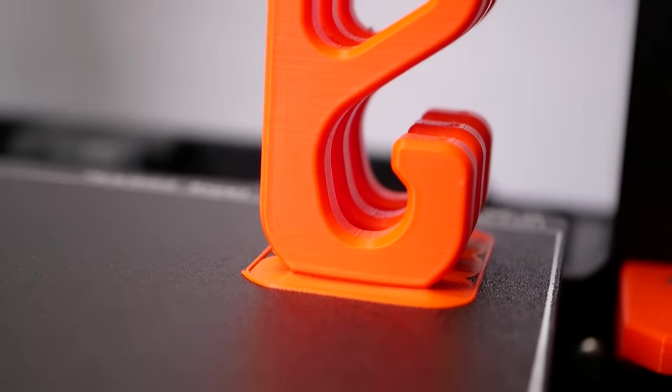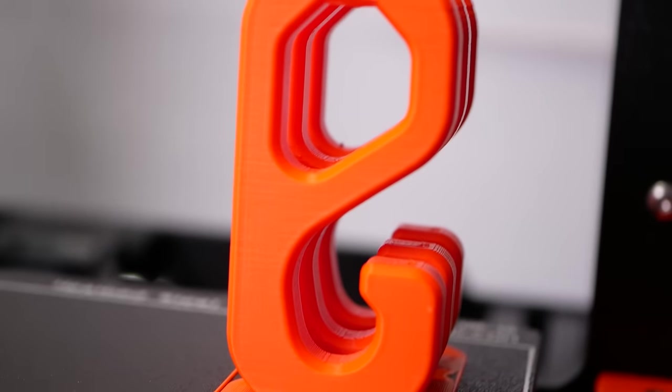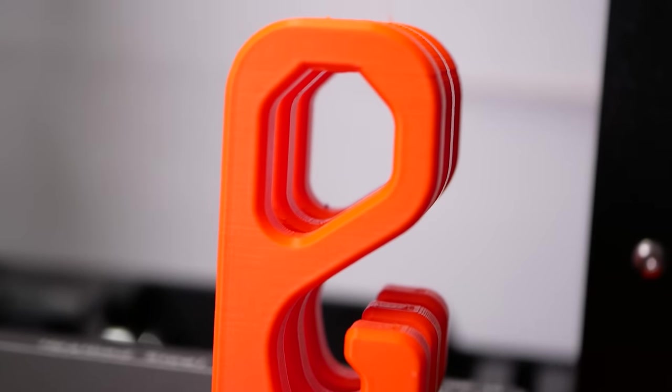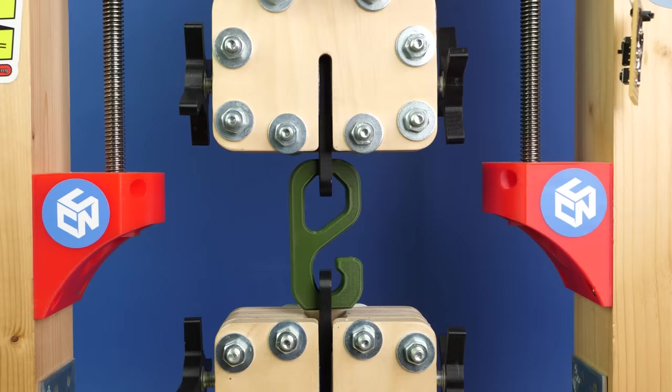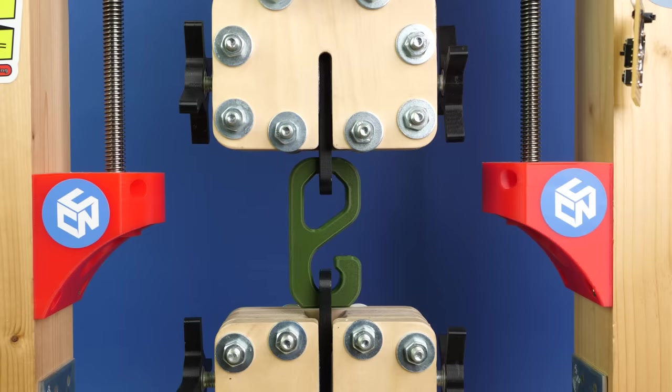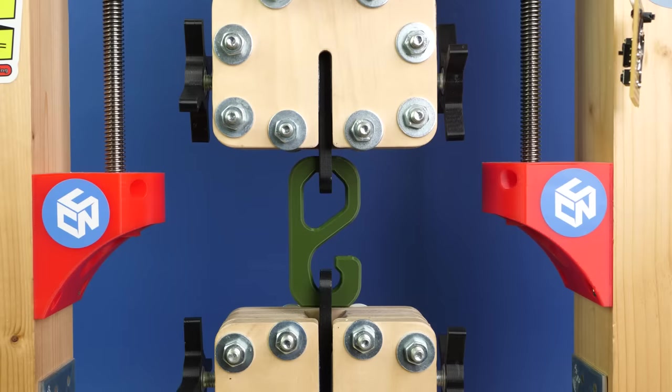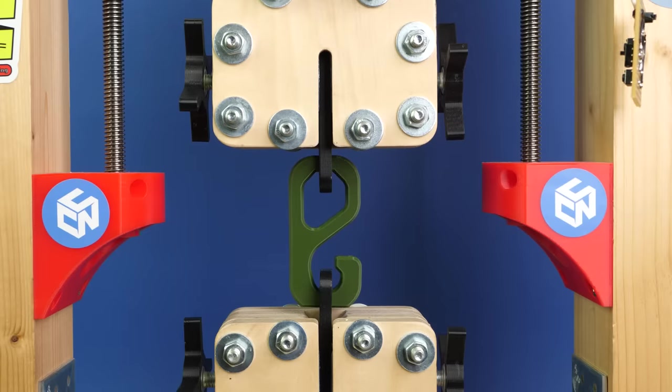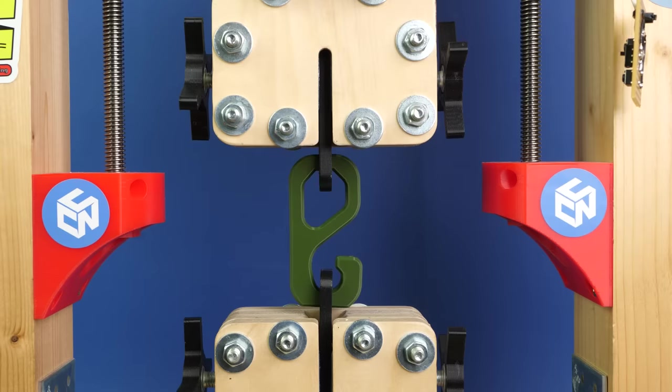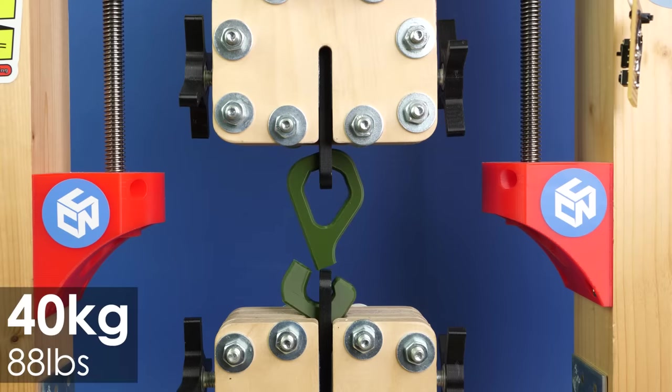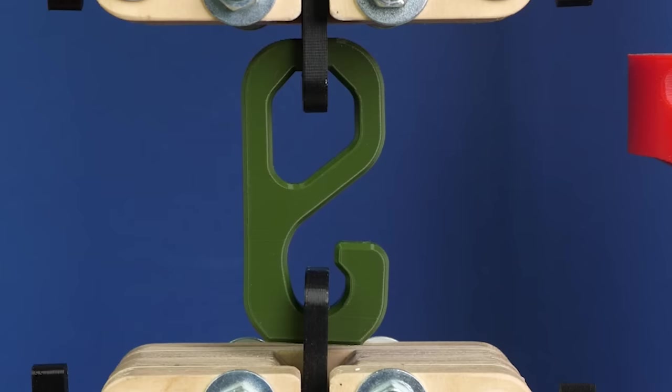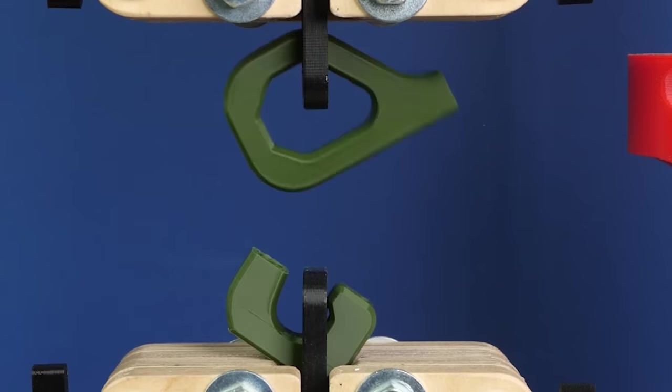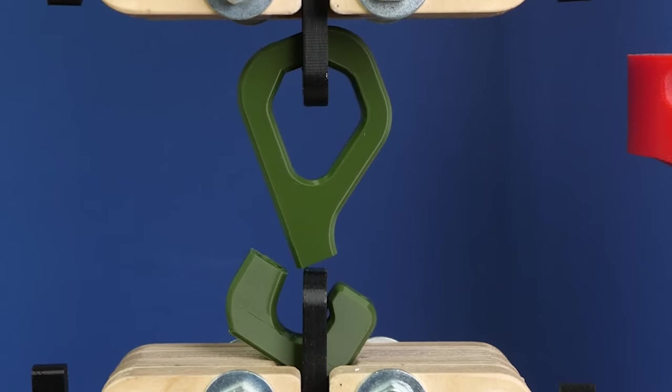In order to find out how good the layers bond together, I have tested the same hook with similar wall thickness and infill, only printed standing. As expected, the vertical parts failed earlier than the horizontal ones. The average failure load of the PLA hooks was 40kg, which is 55% of the ones printed lying. Quite a knockdown, but totally in the expected range.